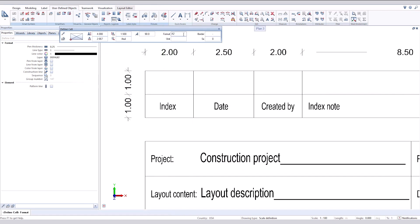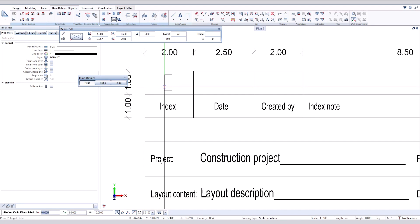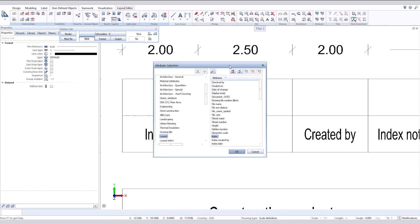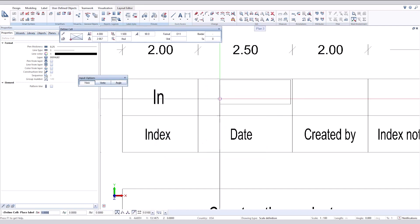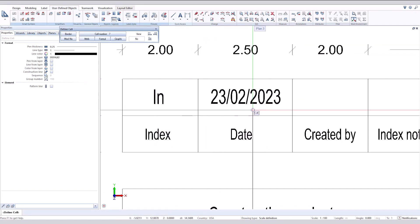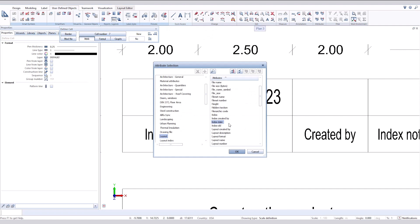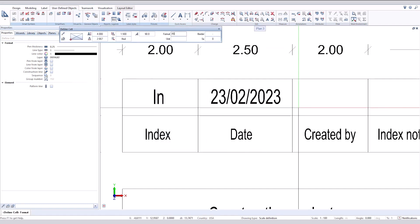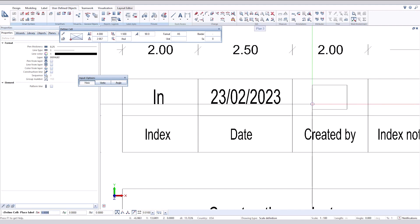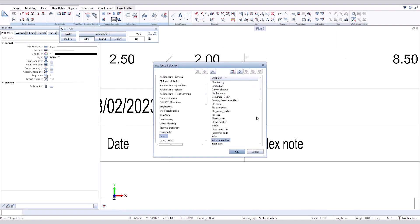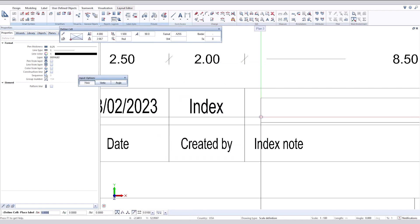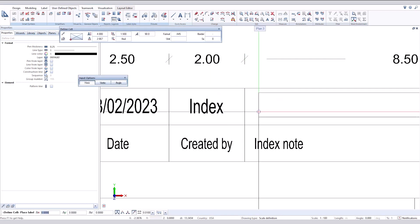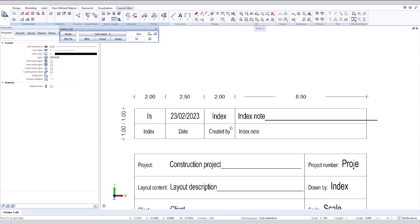Index length 2 is enough. Next we define index date, index re-added by, and index node. Note that index node is too long.